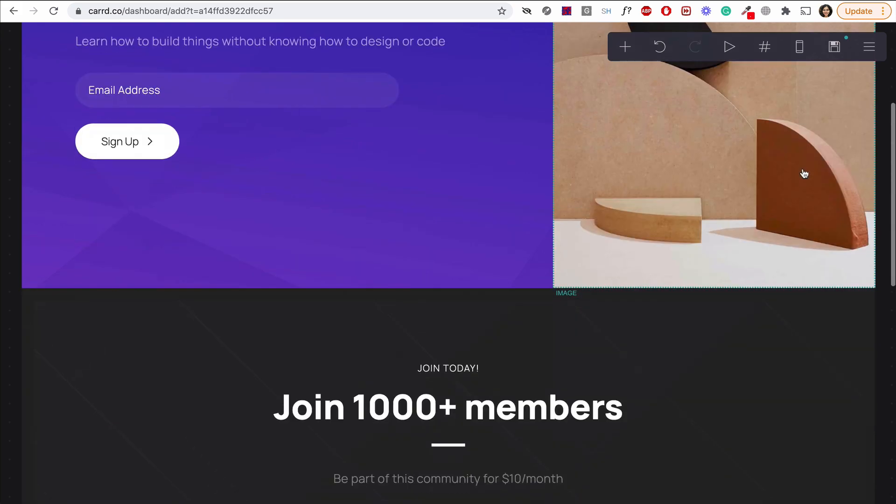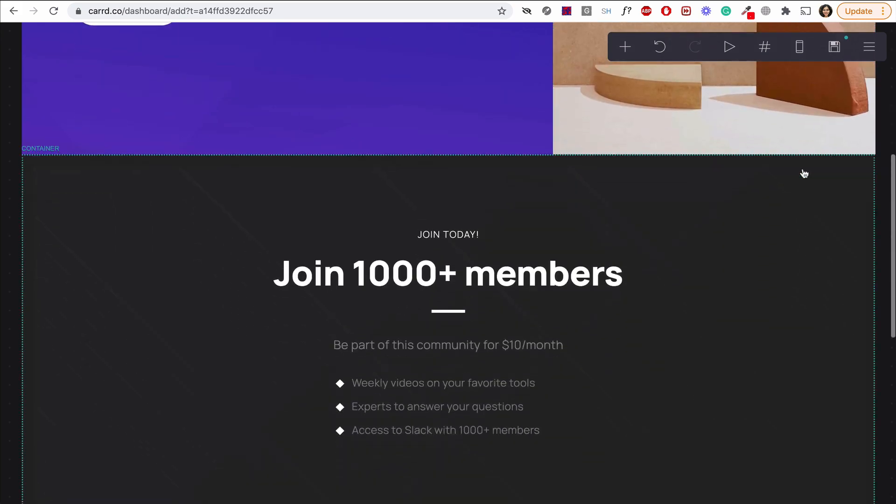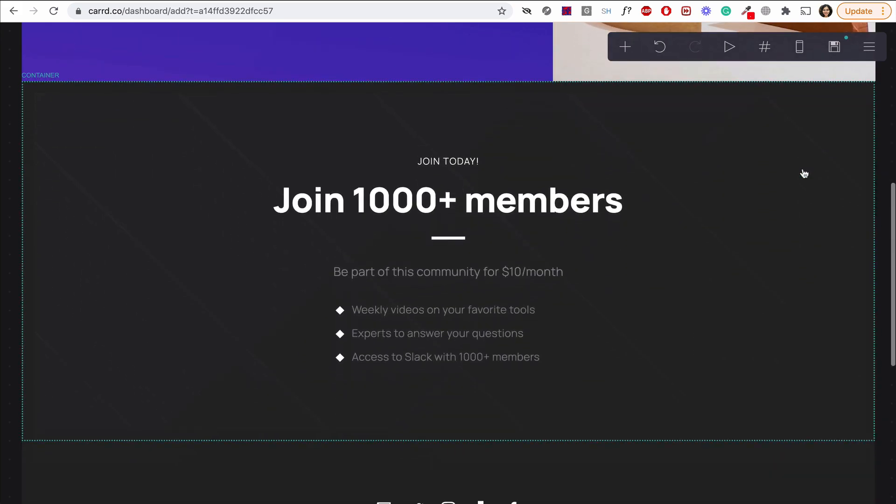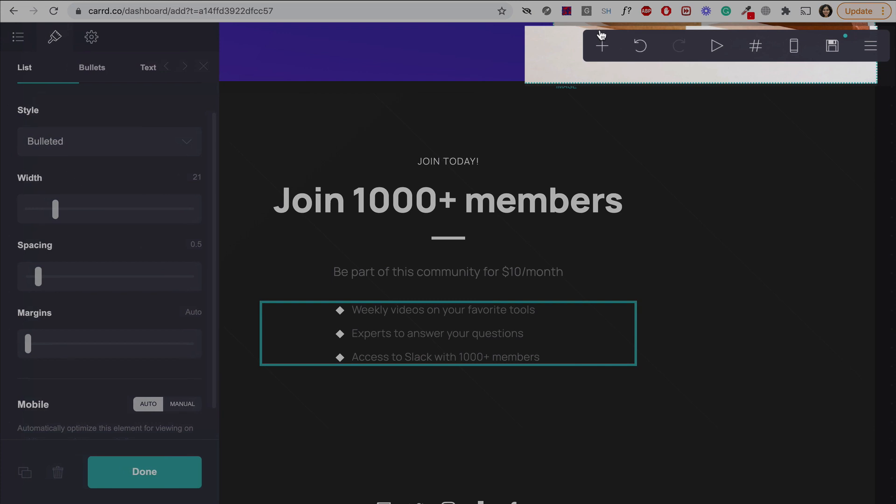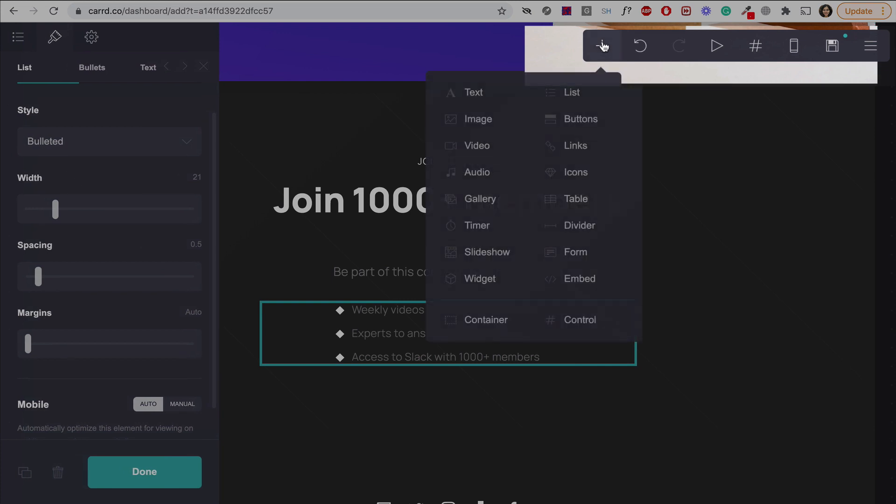In the second section, I've added some text to explain what value they'll get from joining the community. Now, in this section, let's add a form where people can pay if they want to join. Click, add an element here and we'll add a form.